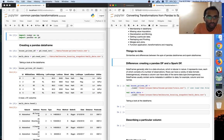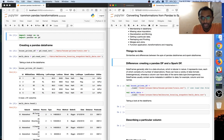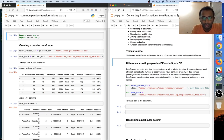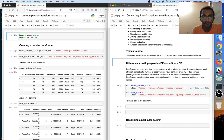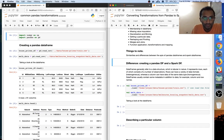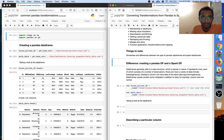This is a practice section for understanding my upcoming talk on converting transformations from pandas to Spark. We will try to see some of the similarities and differences between pandas data frames and Spark data frames.